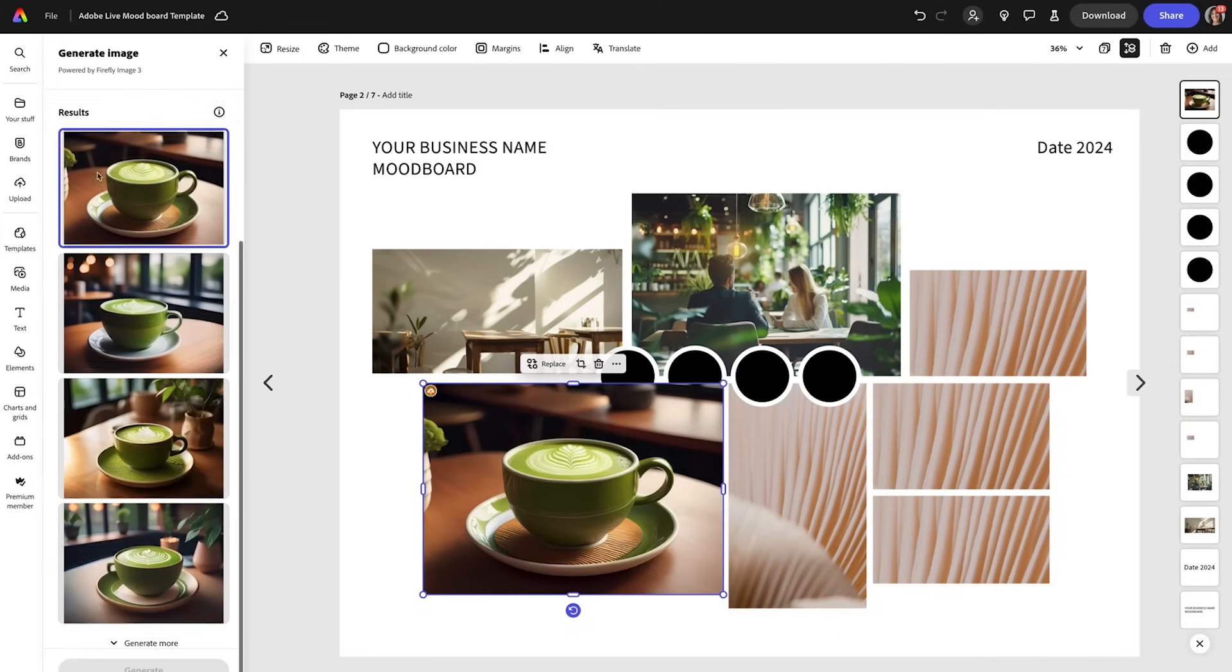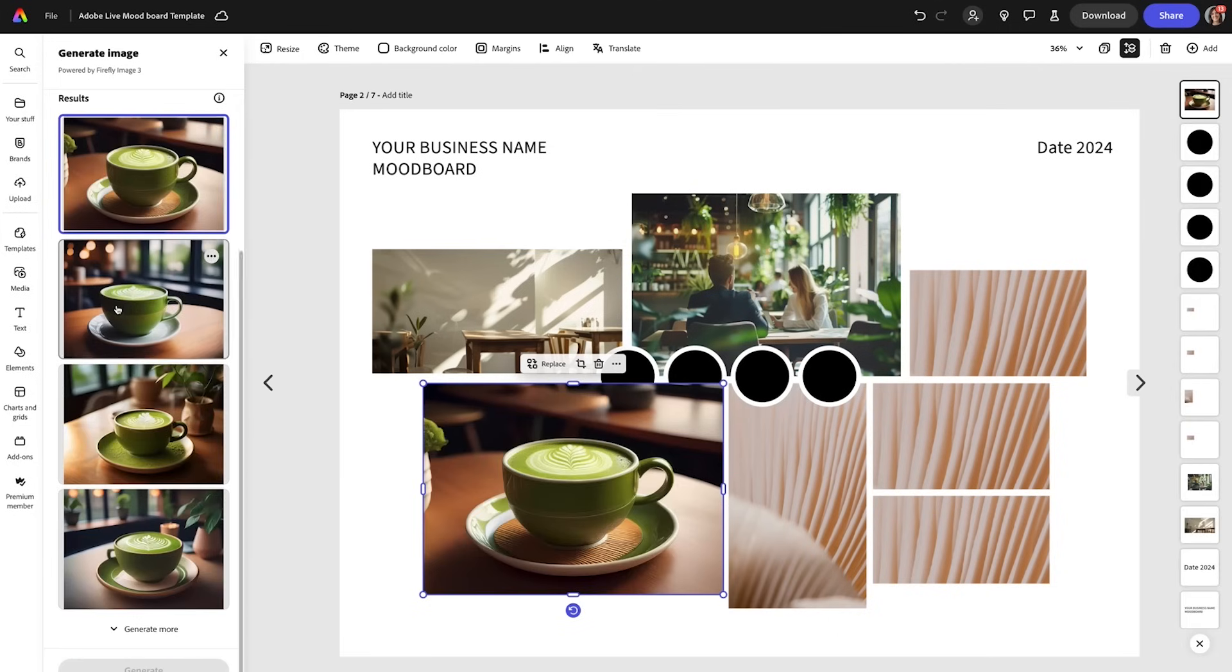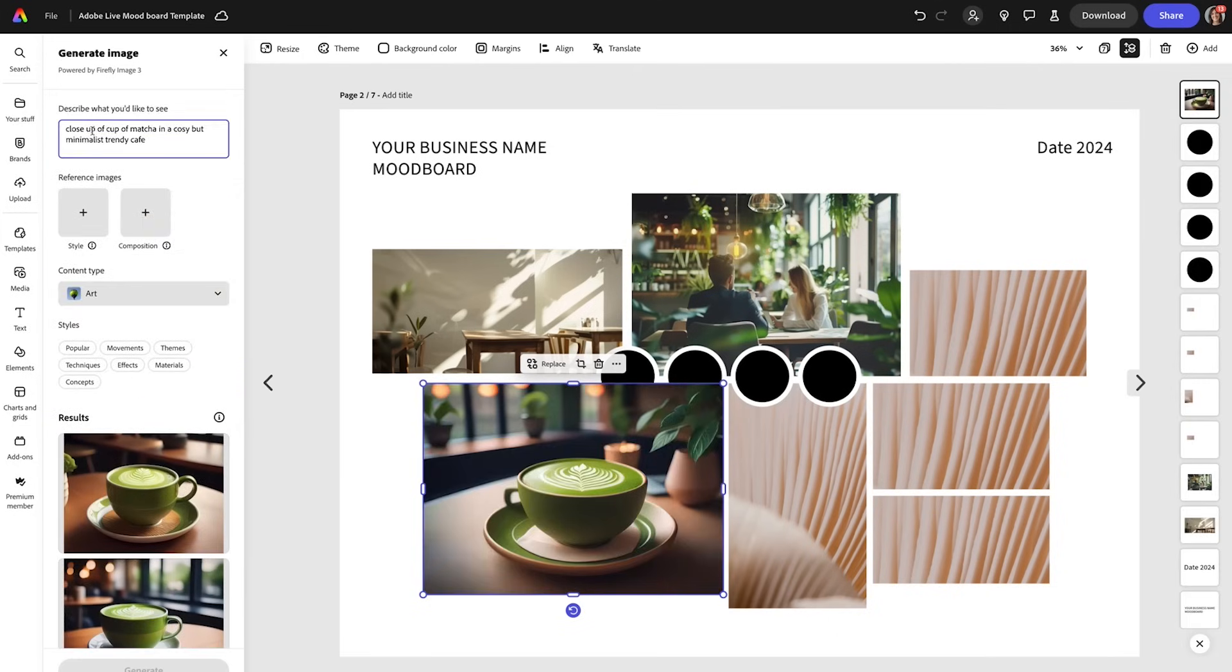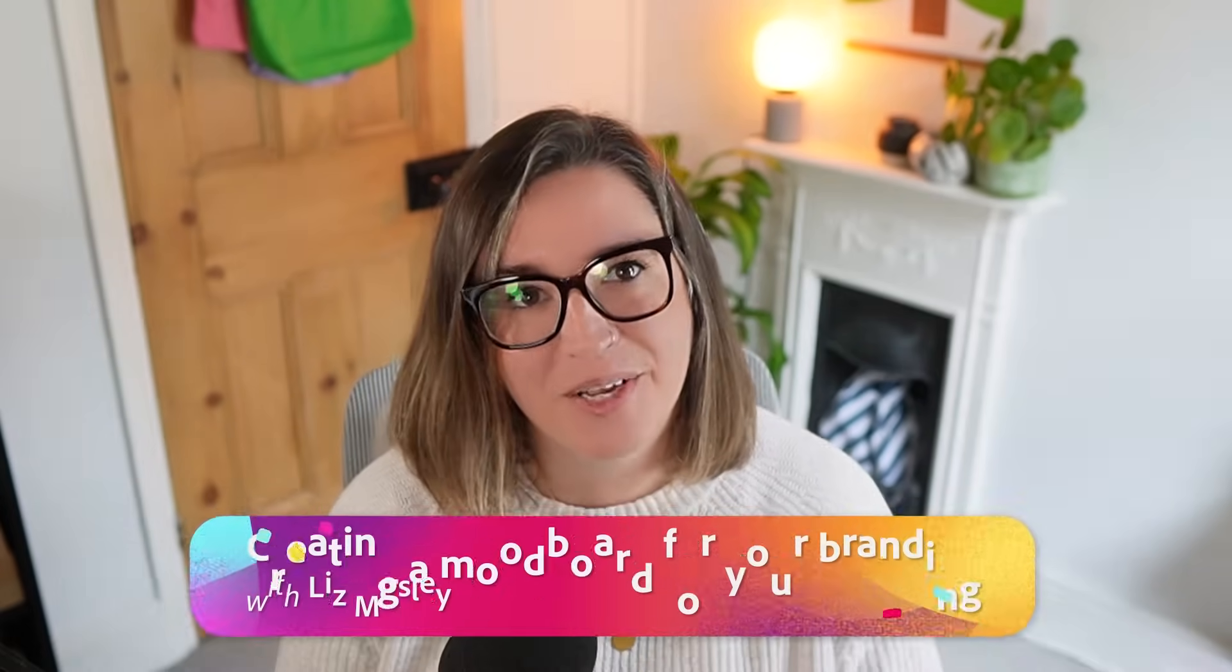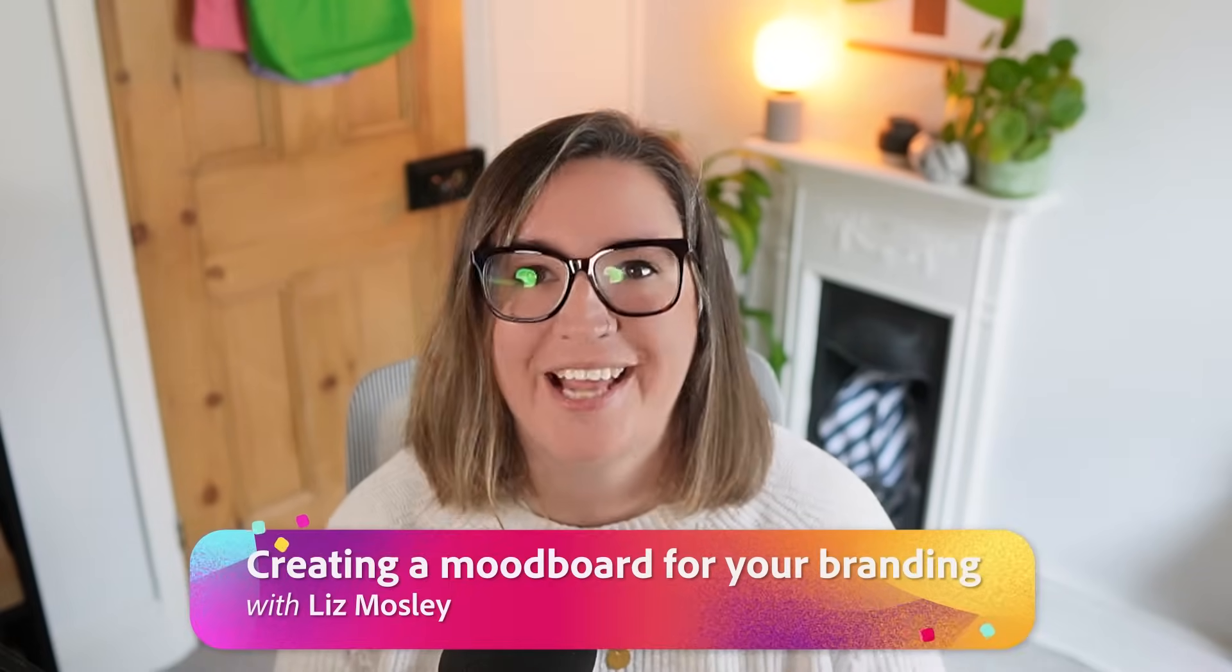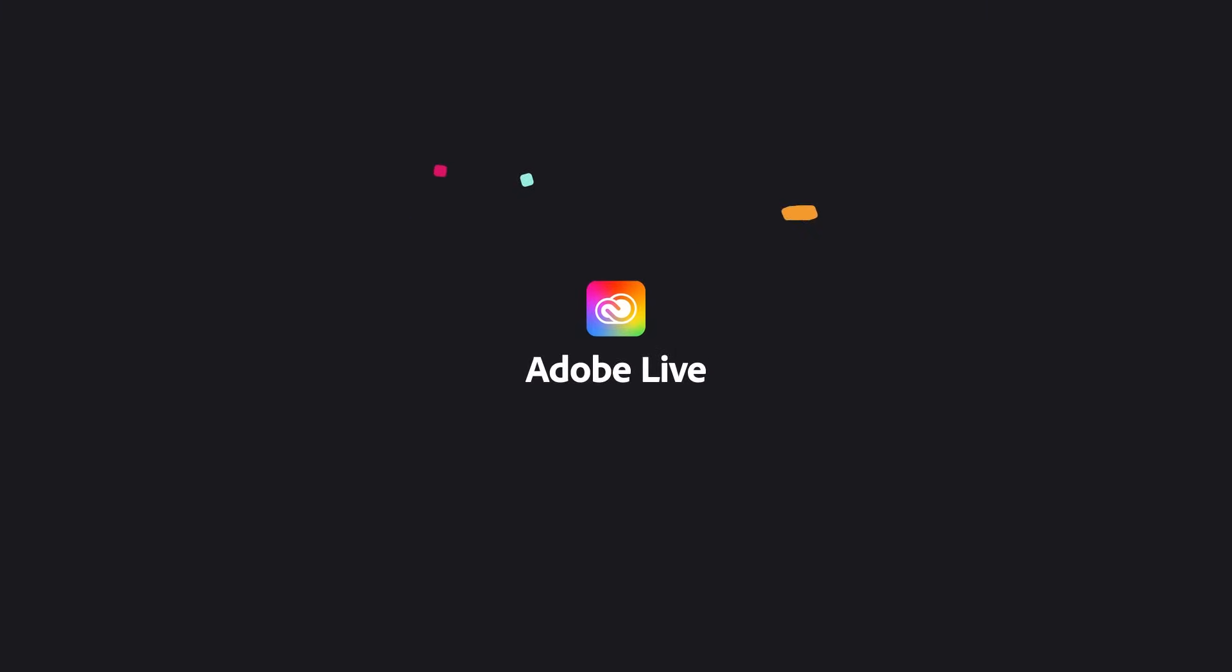Have you ever wondered about the process of designing branding? My name is Liz Moseley and I'm a branding designer based in the UK and in this eight-part series I'm going to be breaking down the branding process for you. Today in episode one we're starting with creating a mood board and choosing a colour palette for your brand.